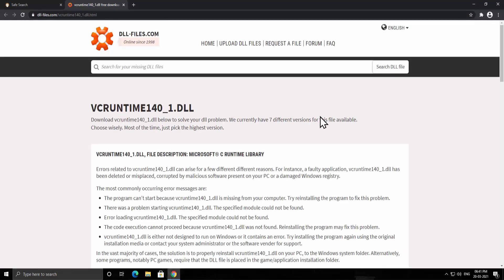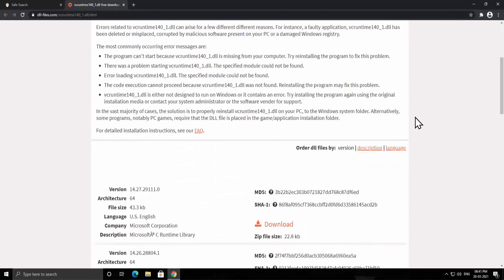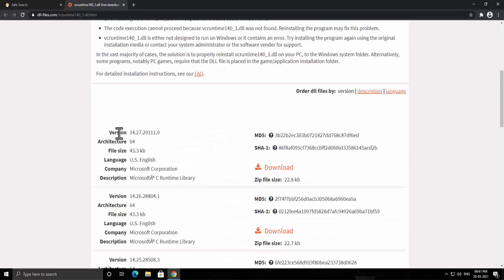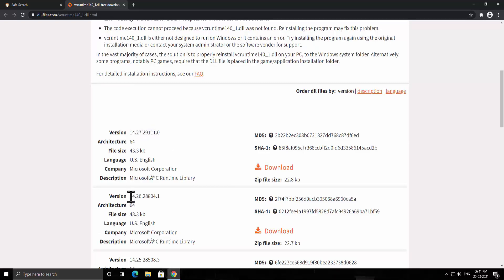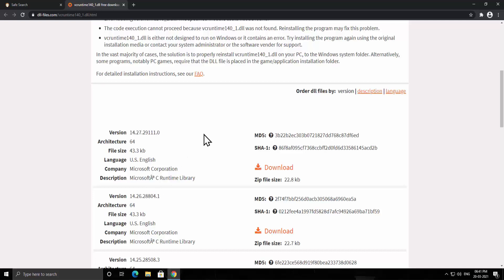Once you're on this page, here you have to download the latest version. As I'm recording this video, the latest version right now is 14.27.29111 and this one is 14.26.288804. So you have to download the latest version. You might see a different upgraded version here. If you get that on top, then you have to download that one.